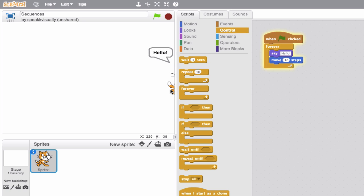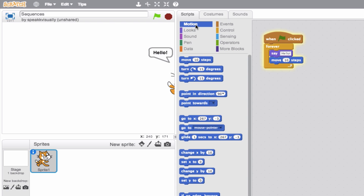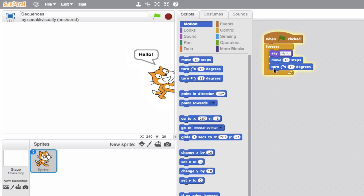Our cat is running into the wall — interesting. Notice that the green flag is still active, so this program is still running. We can see this by the green flag being highlighted, and also by the yellow border around our sequence, which means it's still active. What's cool is we can just start adding blocks while it's running. Let's do a turn 15 degrees and attach that in there.